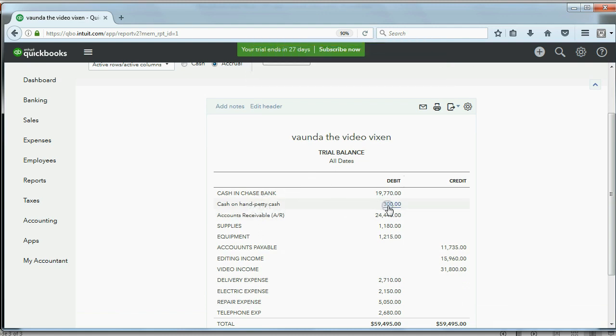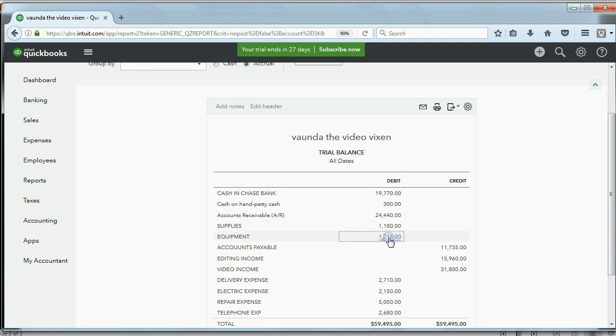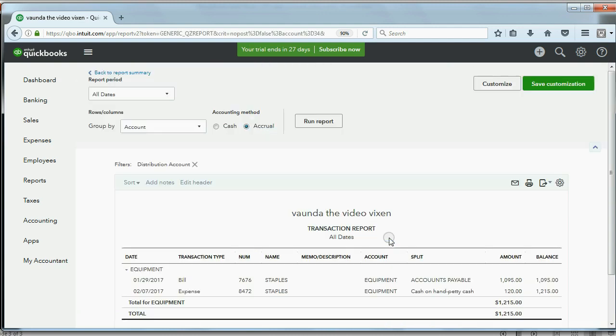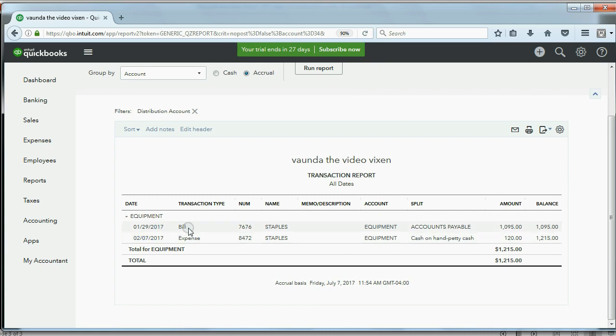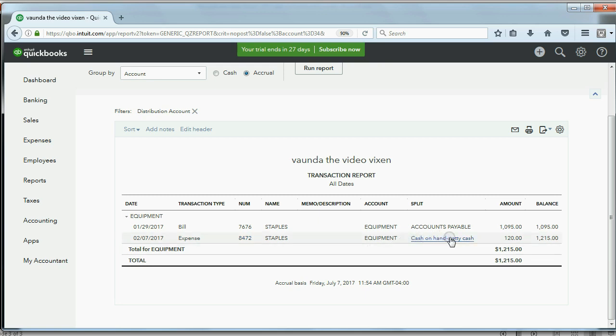Now when we look at the trial balance, you see petty cash, cash on hand, has become $300. And if you look at the equipment account and ask why is it $1,215, you can double-click and you can see this equipment purchase was from a bill, whereas this equipment purchase was from petty cash on hand.